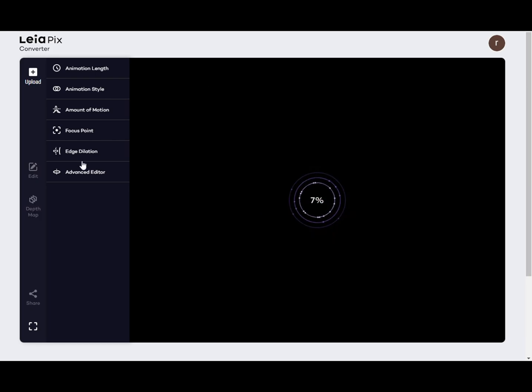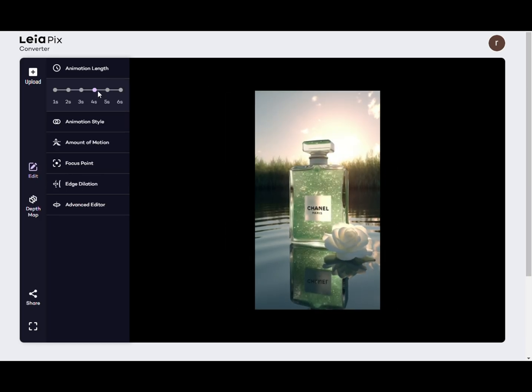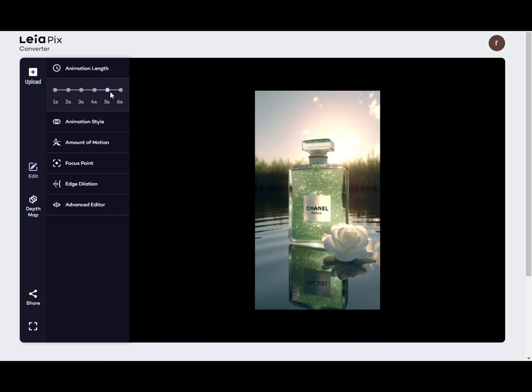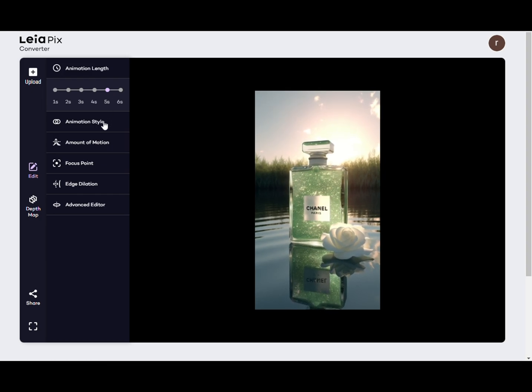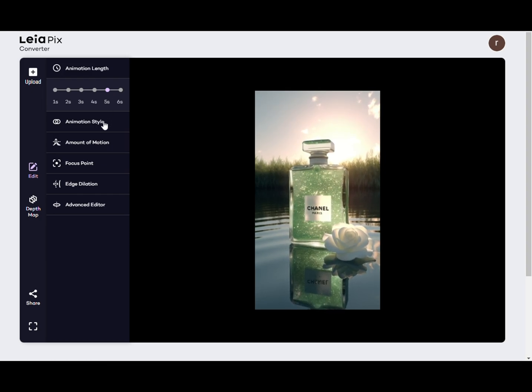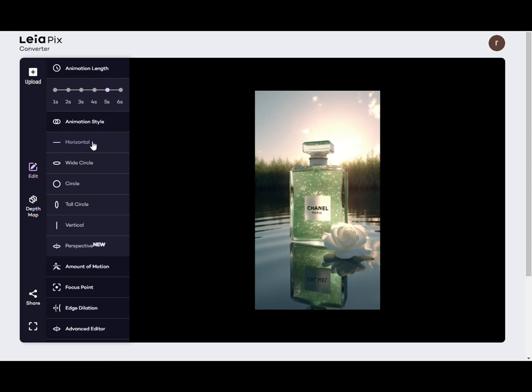Step 4: Adjust image parameters. On the left side of the image, you can set three parameters — for example, Duration, Motion Angle, etc.